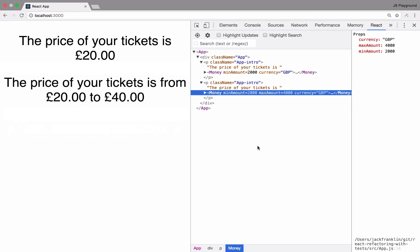However, we also needed a component that could list out prices as a range, so the component then gained the ability to take a minimum amount and a maximum amount. In this case it will list from 20 pounds to 40 pounds because we've given it both a minimum amount and a maximum amount.